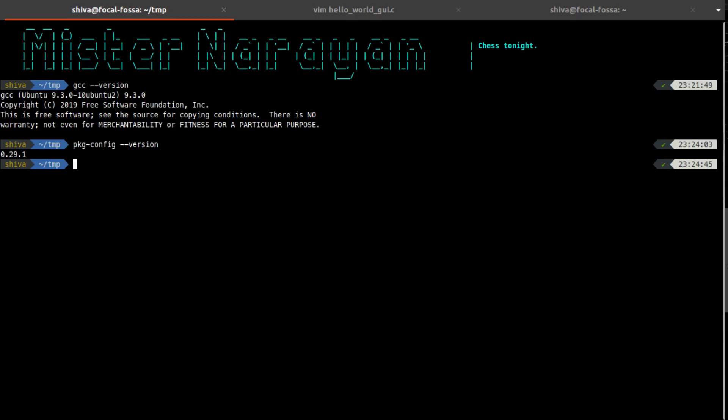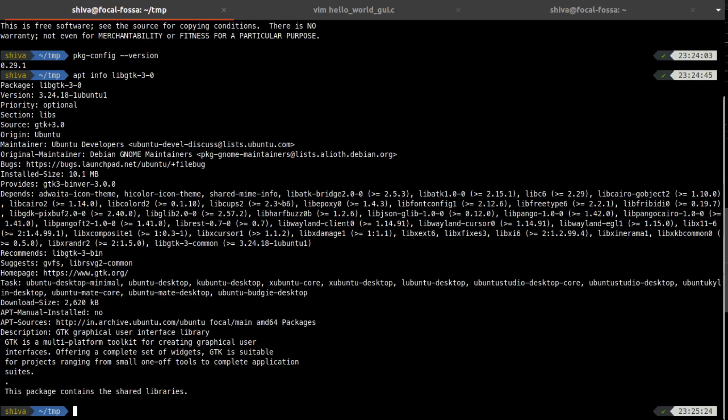2.0 versions are also available but I'm using here 3.0. So I'm using here apt info libgtk-3-0 and this is the package that currently I would be using for implementing GUI in C. You can go for any available version that you prefer.